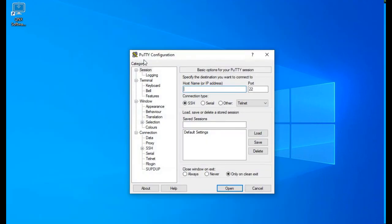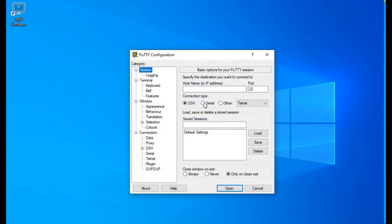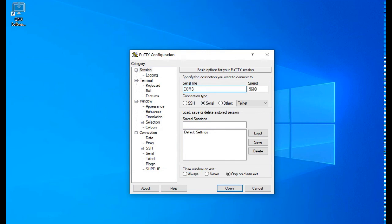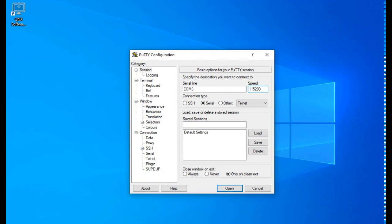Open up the PuTTY software. Create a new session. Click the Serial Radial button. Set the port to the COM number that you found in Device Manager and set the speed to 115200. Click Open to connect to serial.